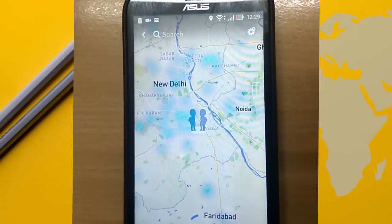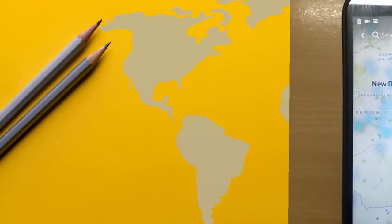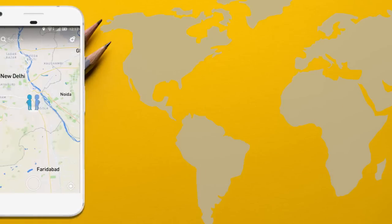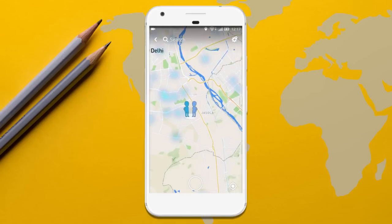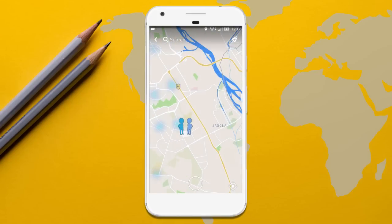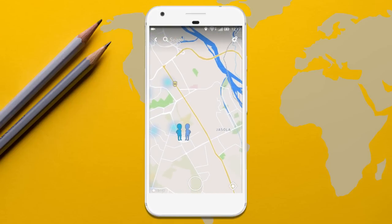For the first time, it might ask you to allow certain things. Do that. This is how you can open Snap Map in Snapchat.